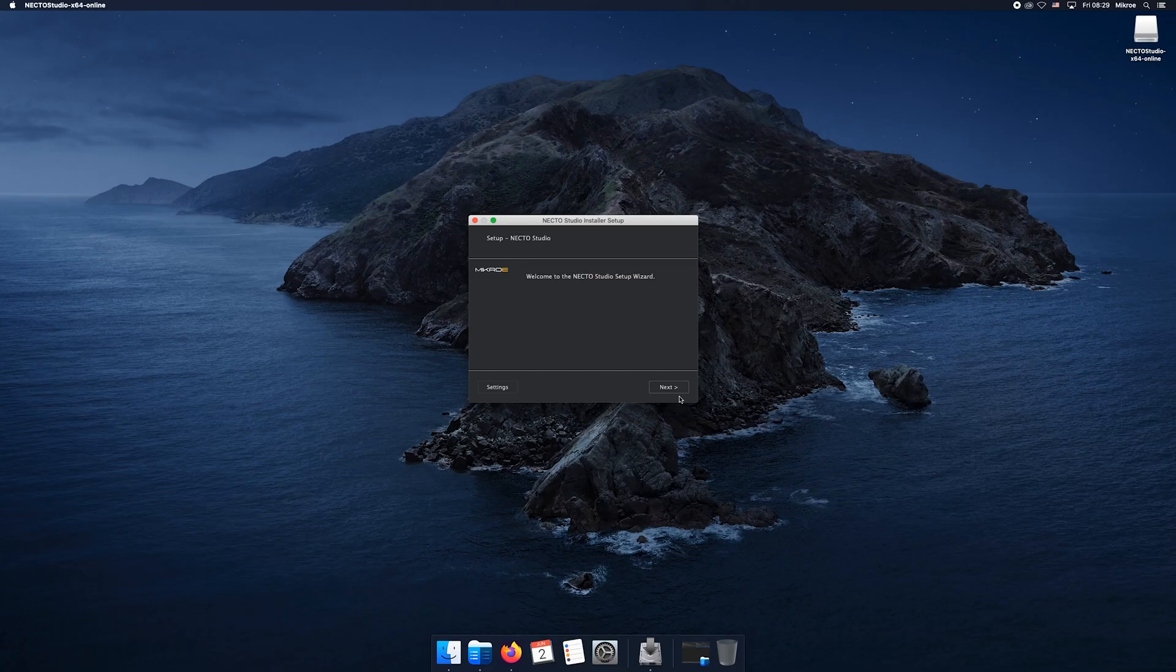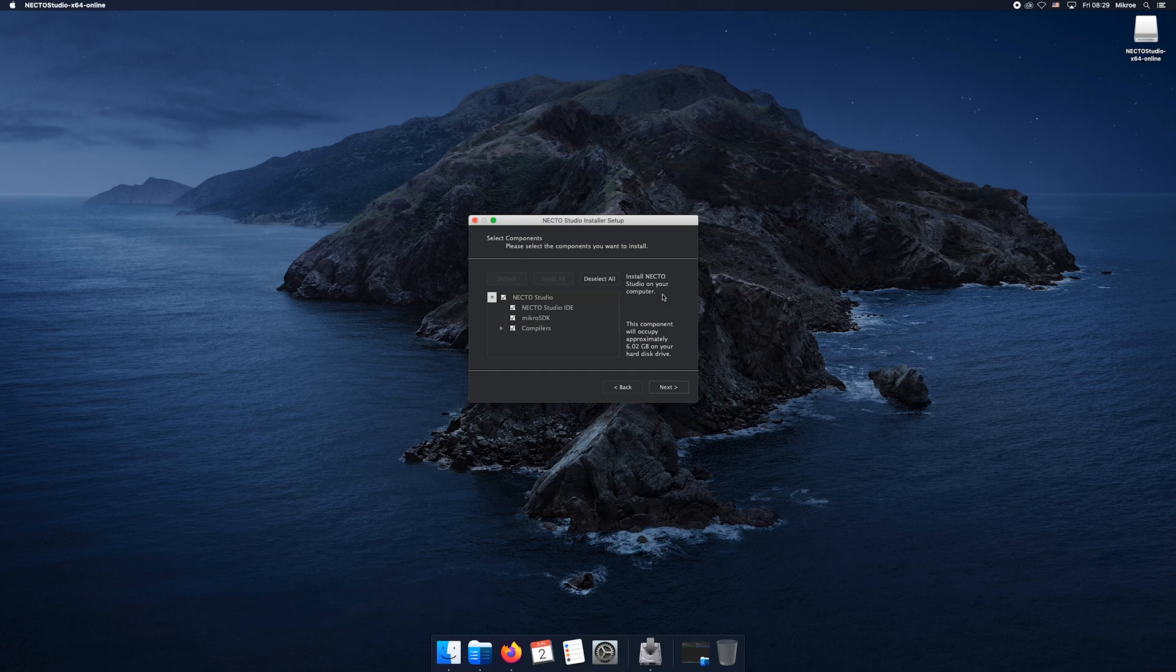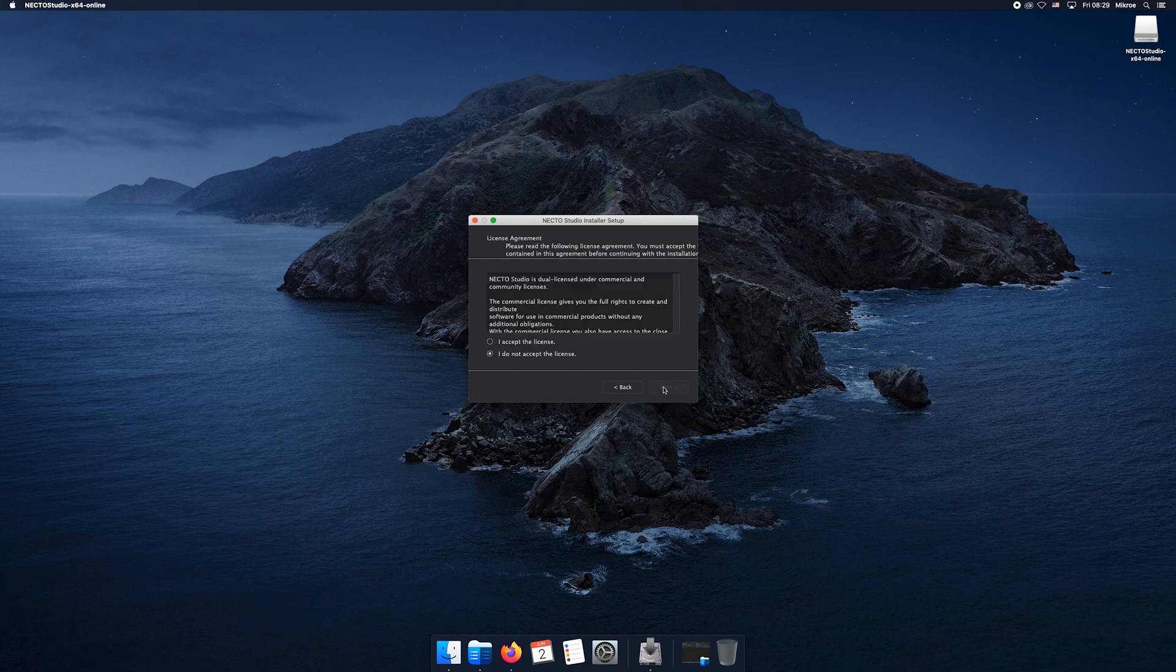Moving on by selecting next, we'll be selecting the destination of NECTO Studio. Click next. We've got some hot stuff here, but do not change the components section at this stage - we'll discuss them in following videos. Click next, accept the license terms, click next, and finally click install.